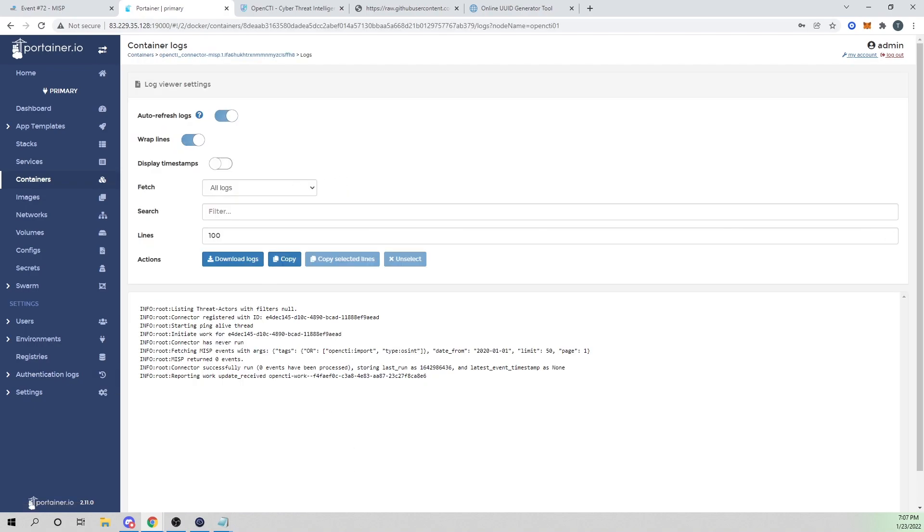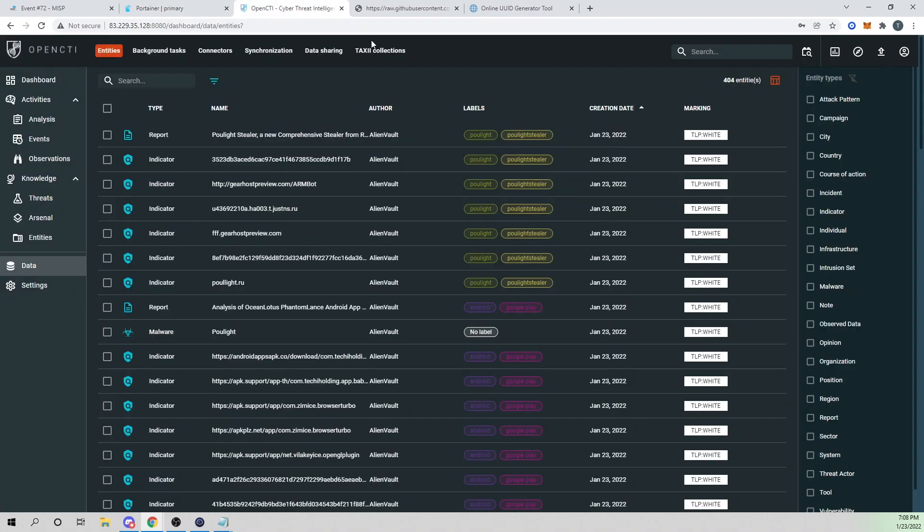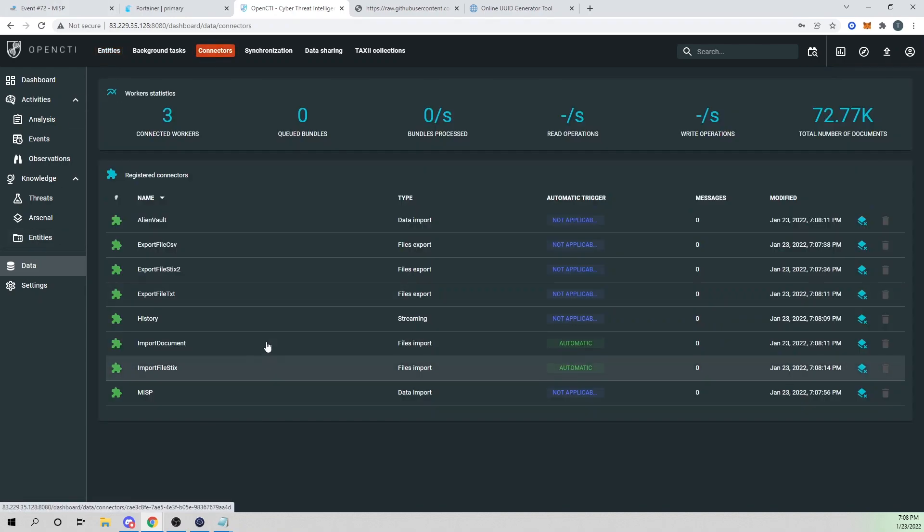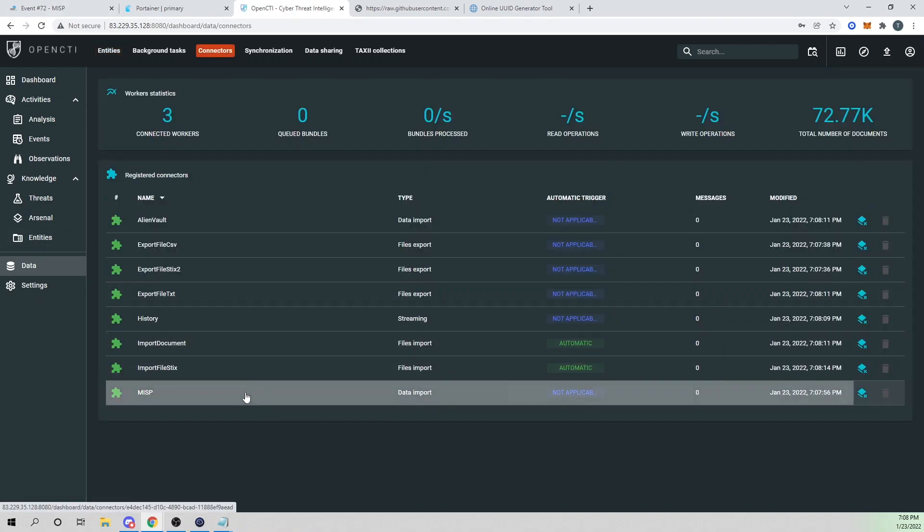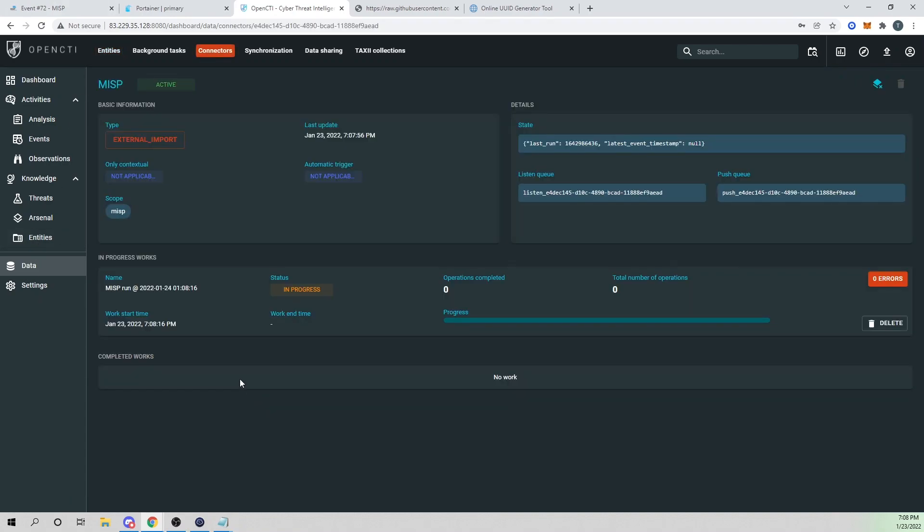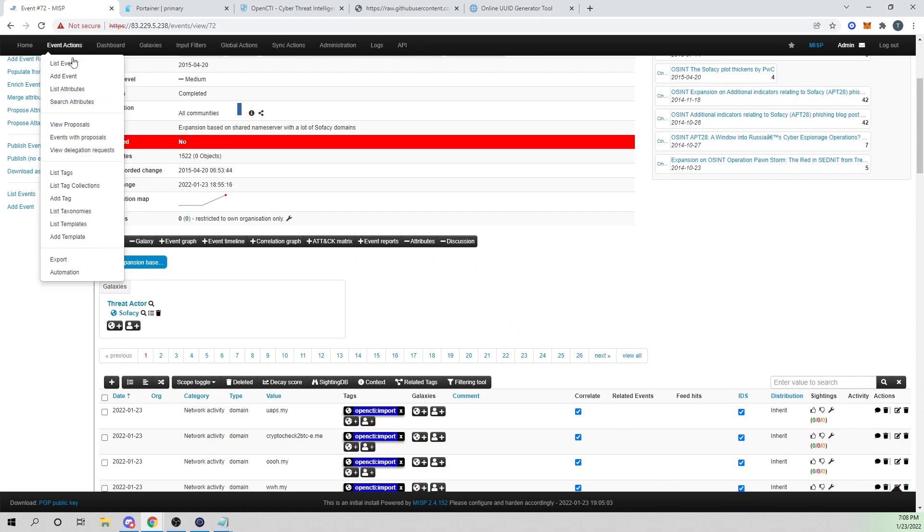Portainer is deploying and spinning up this new container within our Docker environment. That will serve as our MISP connector. We can go into containers and search for our MISP one and make sure we don't see any errors. It's in a running state. This looks good. We don't have any connector errors, meaning that OpenCTI is able to connect with MISP. That's good.